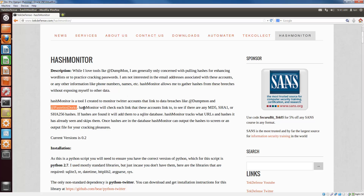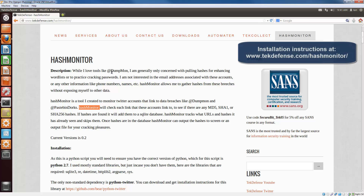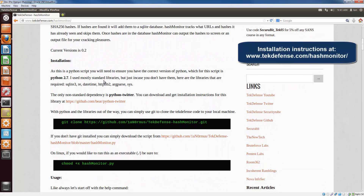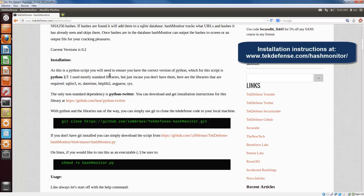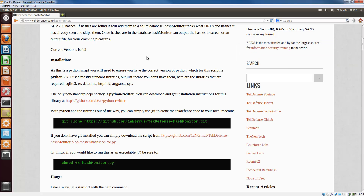So what I did is I wrote a tool called Hash Monitor that uses the Twitter API to connect to these accounts, pull the links, and then scrape out the hashes we want from them. It creates a database so you can track and pull hashes as you need. It'll make more sense when I show it to you.